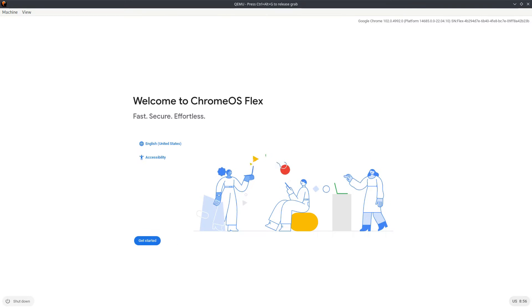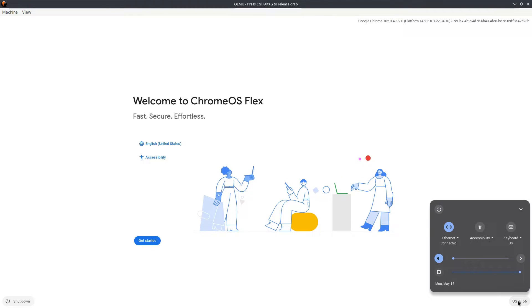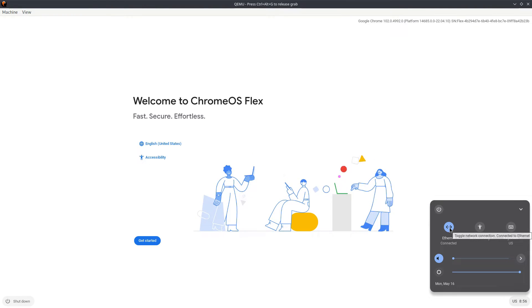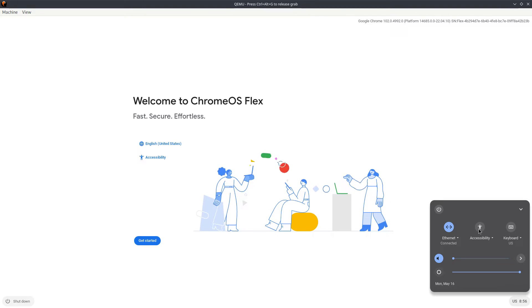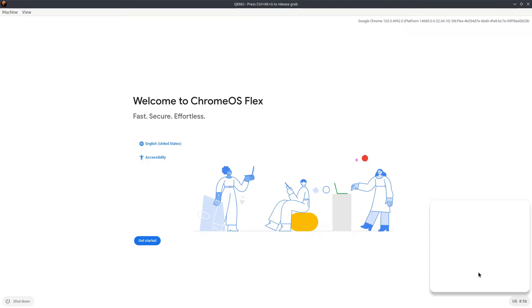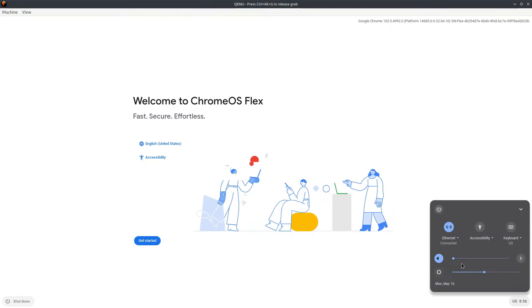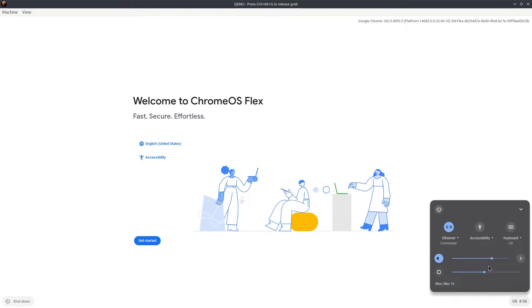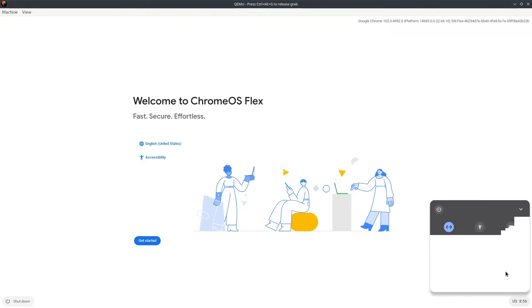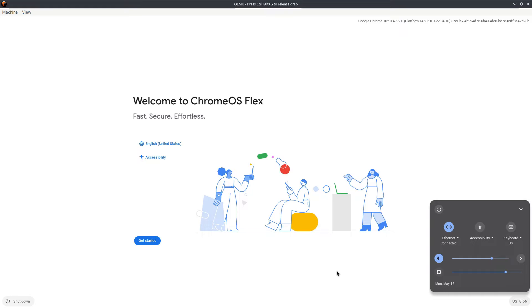We have a button here on the bottom right, and as soon as we click that we see we have internet connected and accessibility features. Keyboard is US, and this is brightness or maybe something, and this is volume. You can hear me, you cannot hear what Chrome Flex is saying.